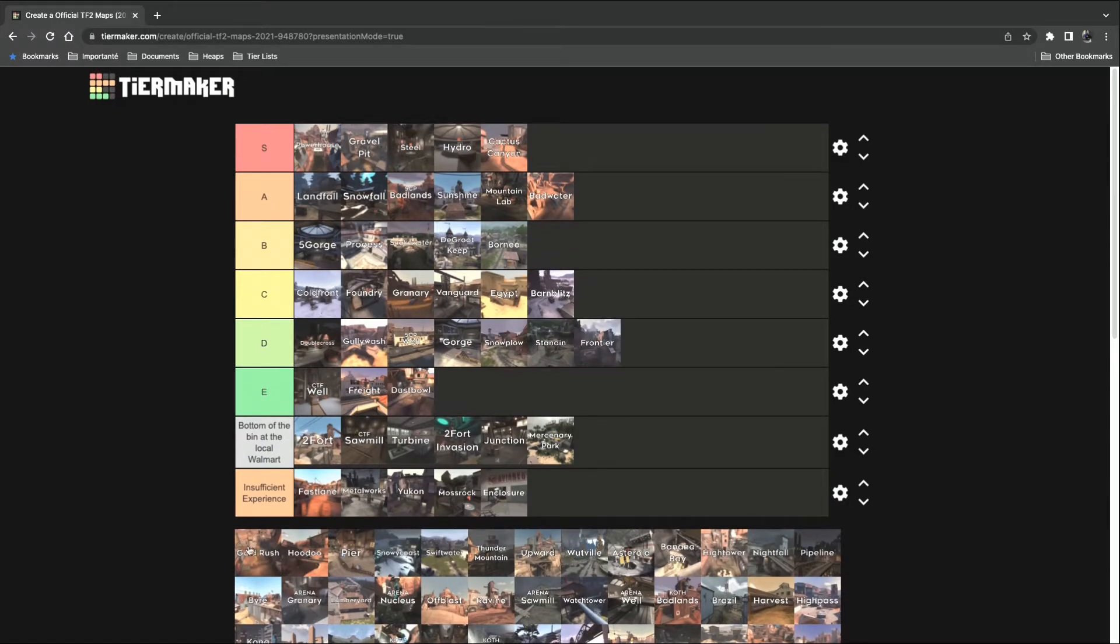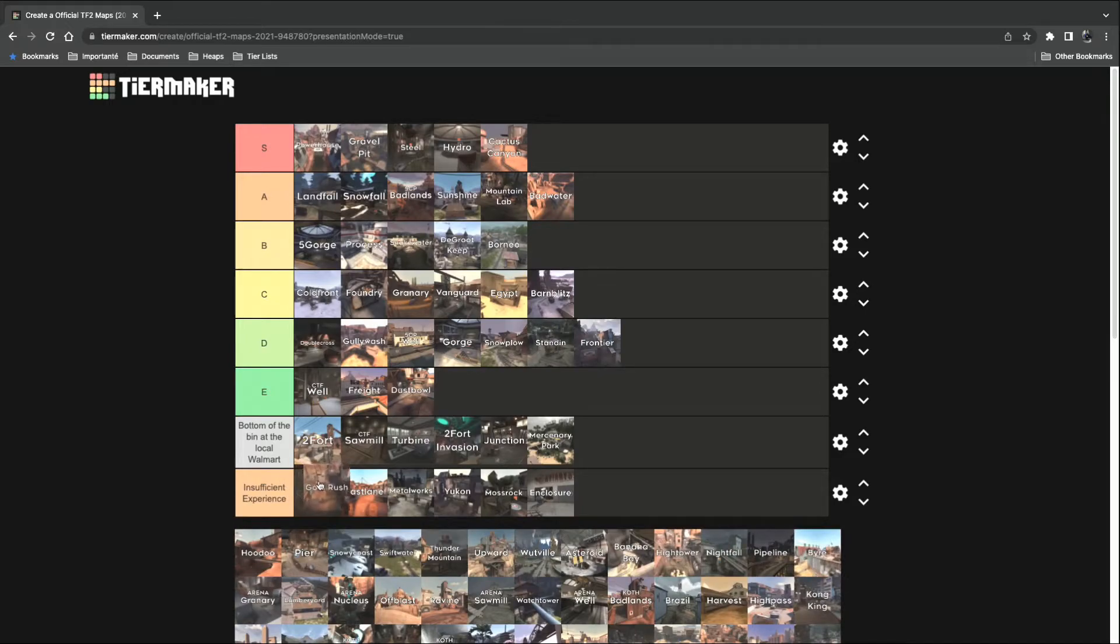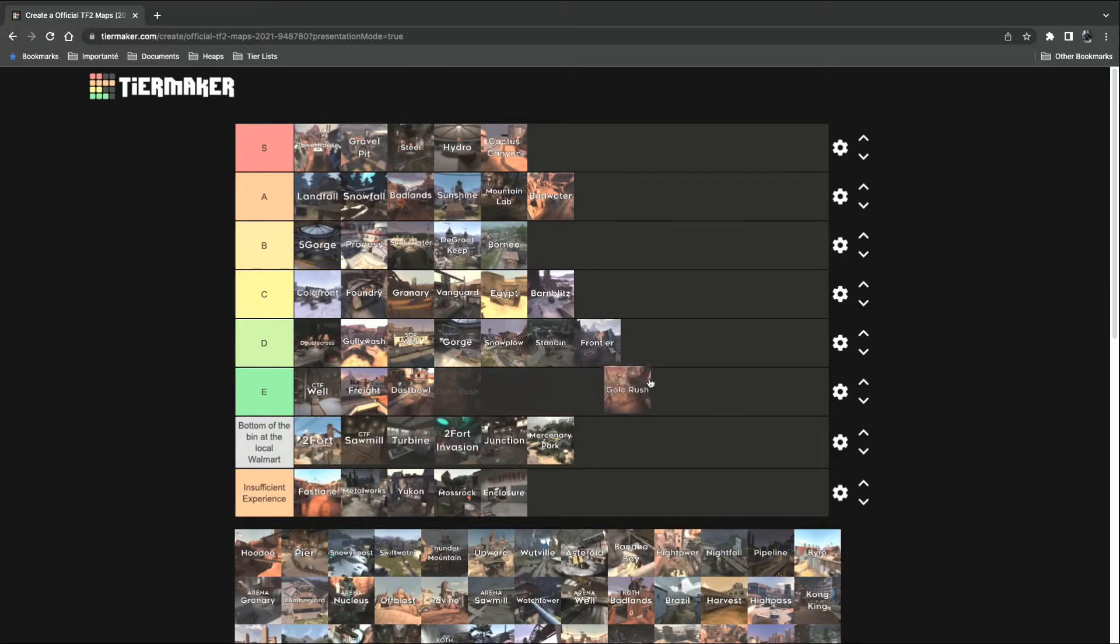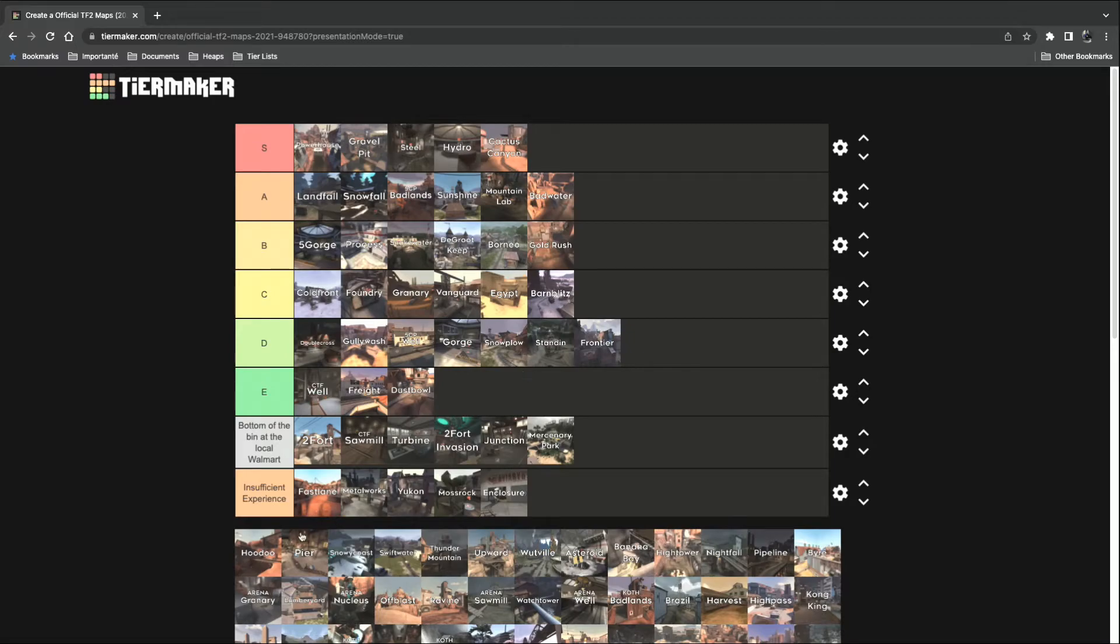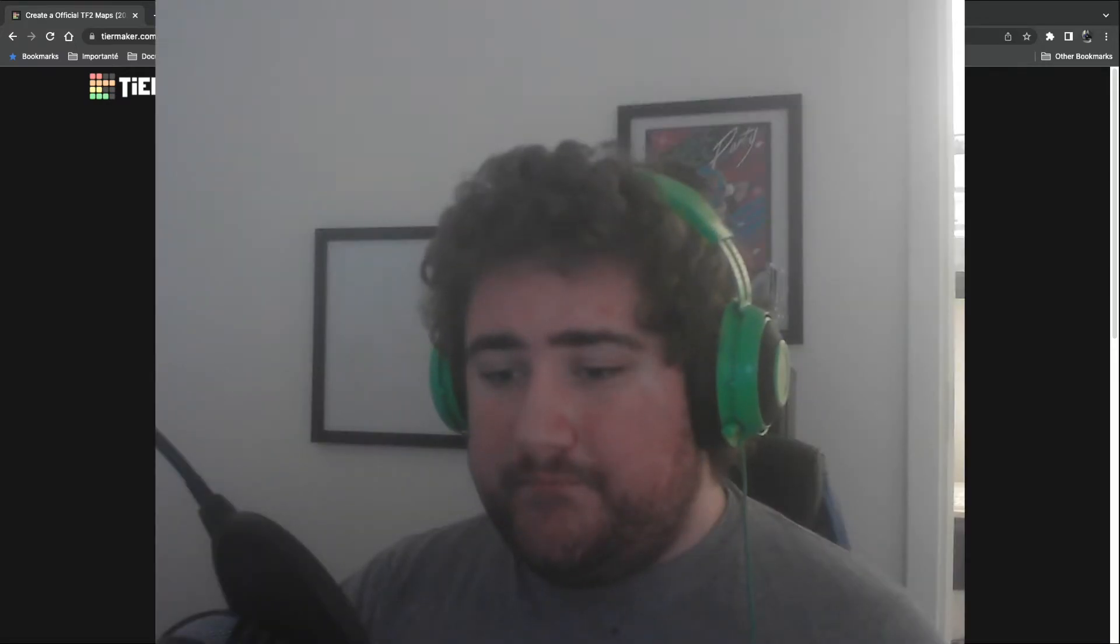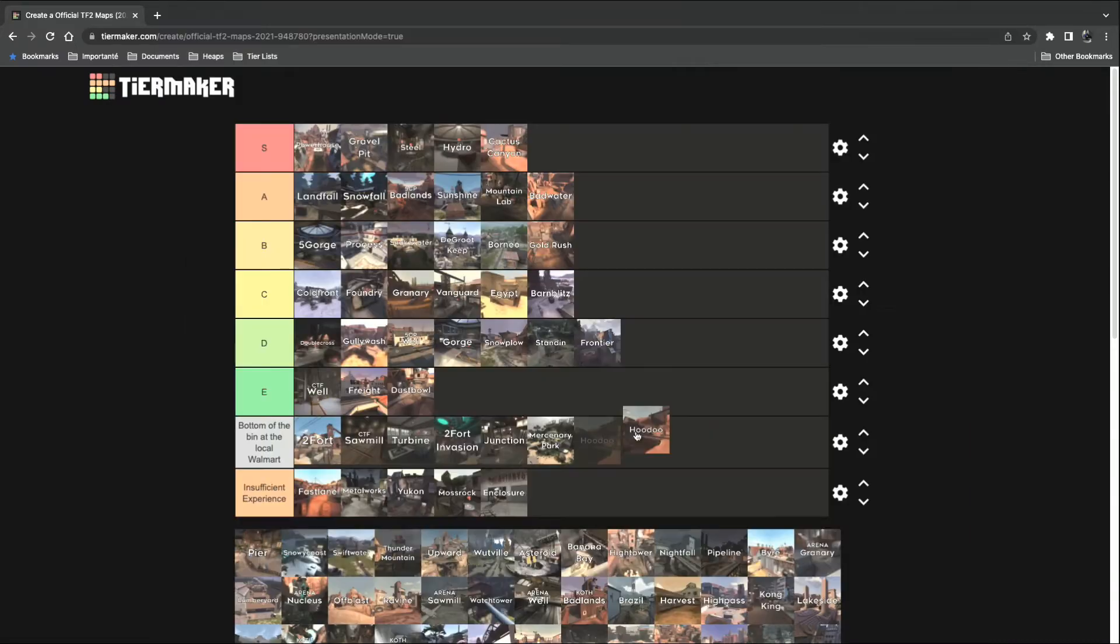Gold Rush. The first ever payload map. U going to B. Hoodoo. Bottom of the bin.